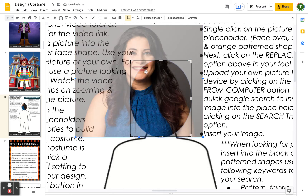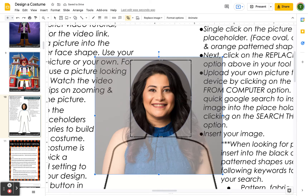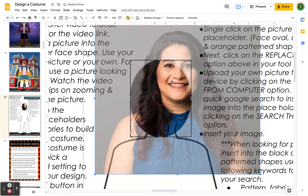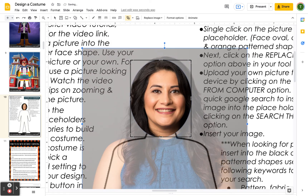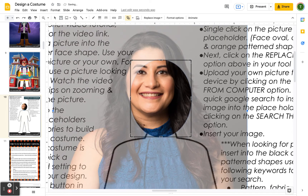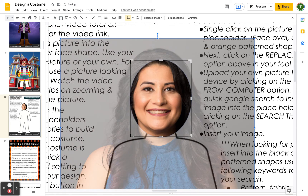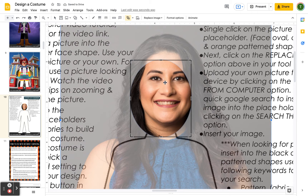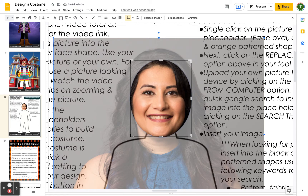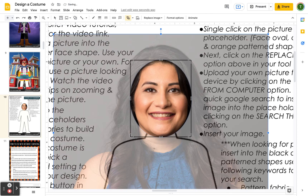Single click and drag a diagonal corner to make the picture larger. Then single click and drag the picture to reposition it toward the face. Keep zooming in using the blue corners and repositioning until the face outline is as close as possible without cutting off the chin or any facial features.